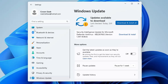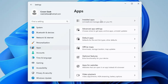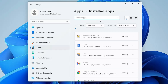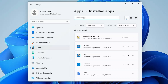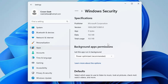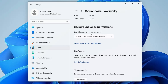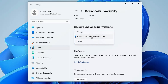Once done with those settings, from the left-hand menu click on Apps, then Installed Apps. Search for Windows Security. Once you find it, click the three-dot menu on the right, then click Advanced Options. Make sure 'Let this app run in the background' is set to either Power Optimized or Always — it should not be set to Never.